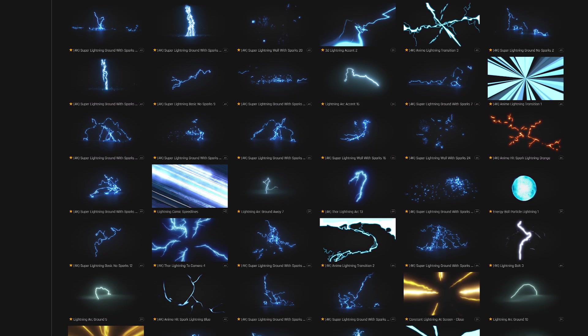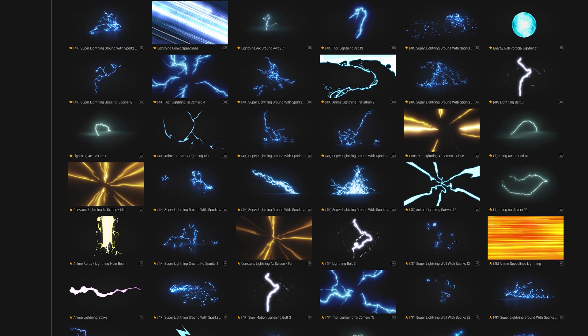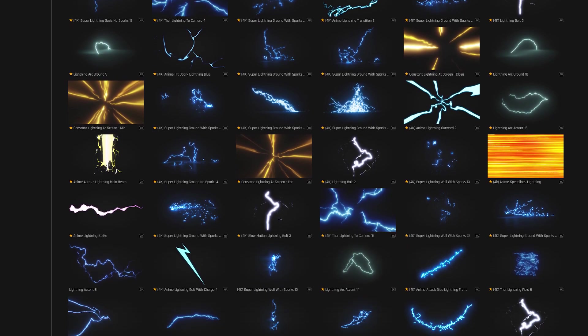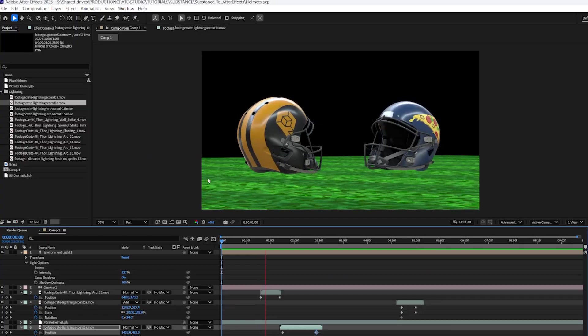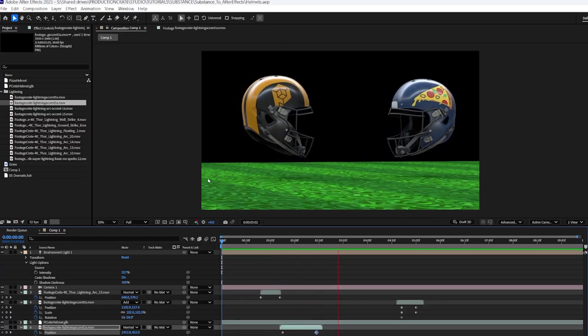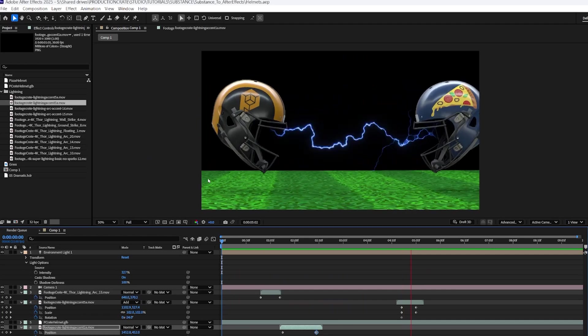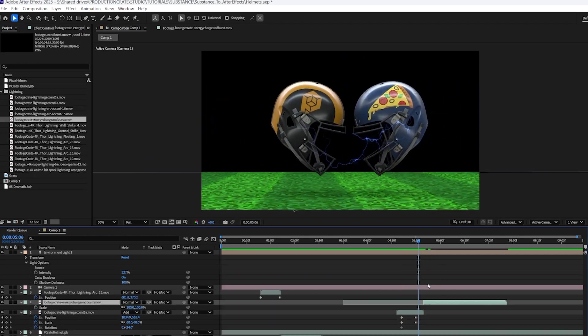I'm going to hop over to Footage Crate now and grab a few different lightning assets that I think will help with the project. Okay. And I think this is starting to look pretty cool. Now we just need some cool impact effect for when they collide. So that's the frame where they collide.